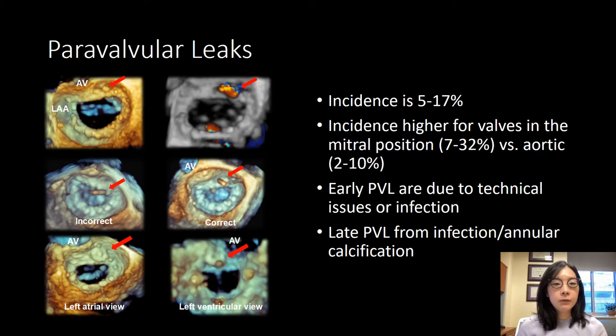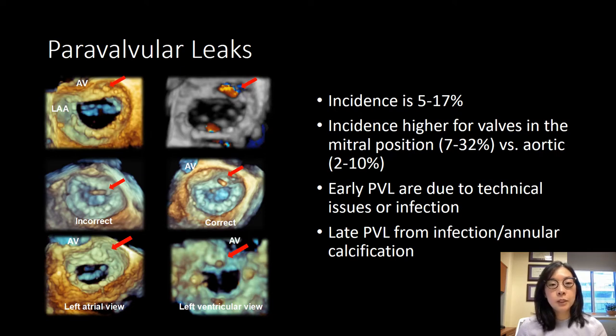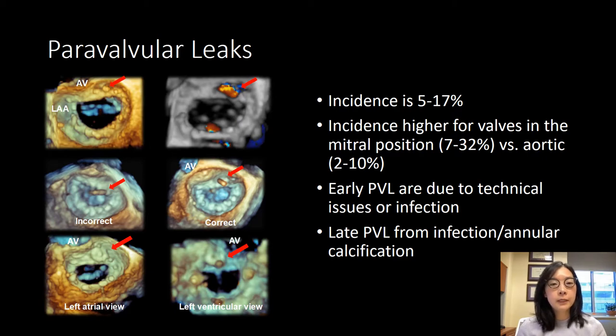Typically, if you see an early paravalvular leak, it's due to technical issues or from infection. If you see a late paravalvular leak, it's usually from infection or annular calcification.